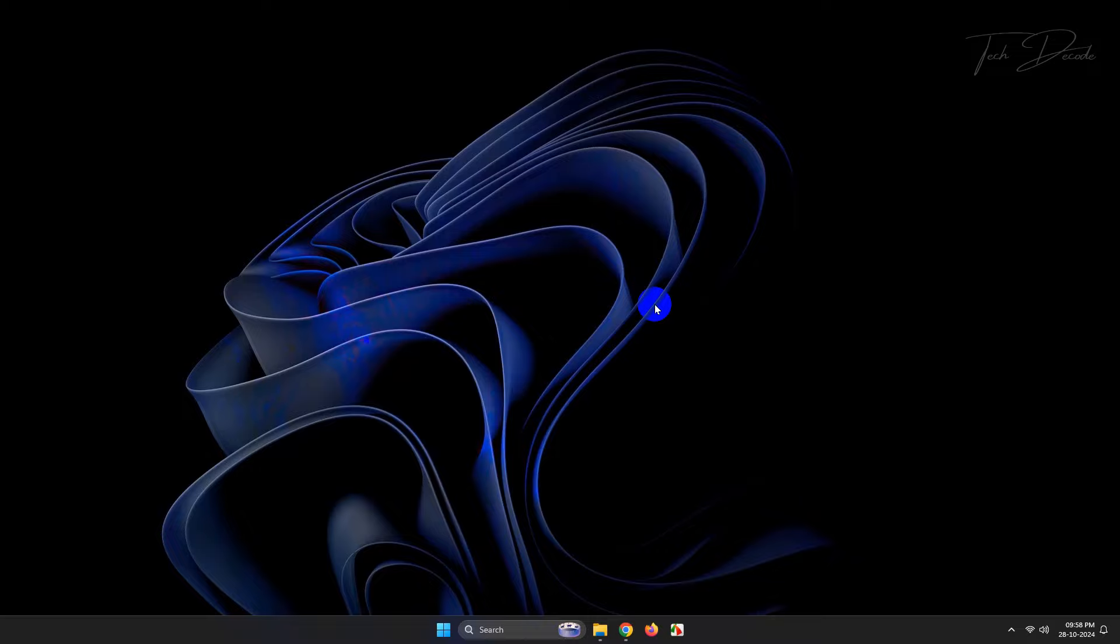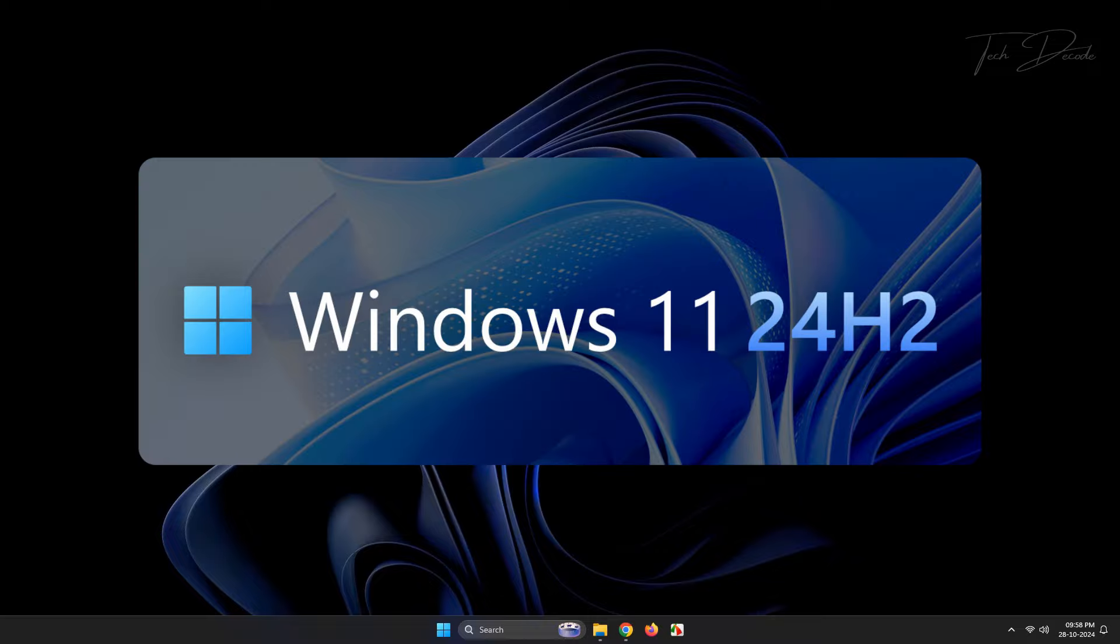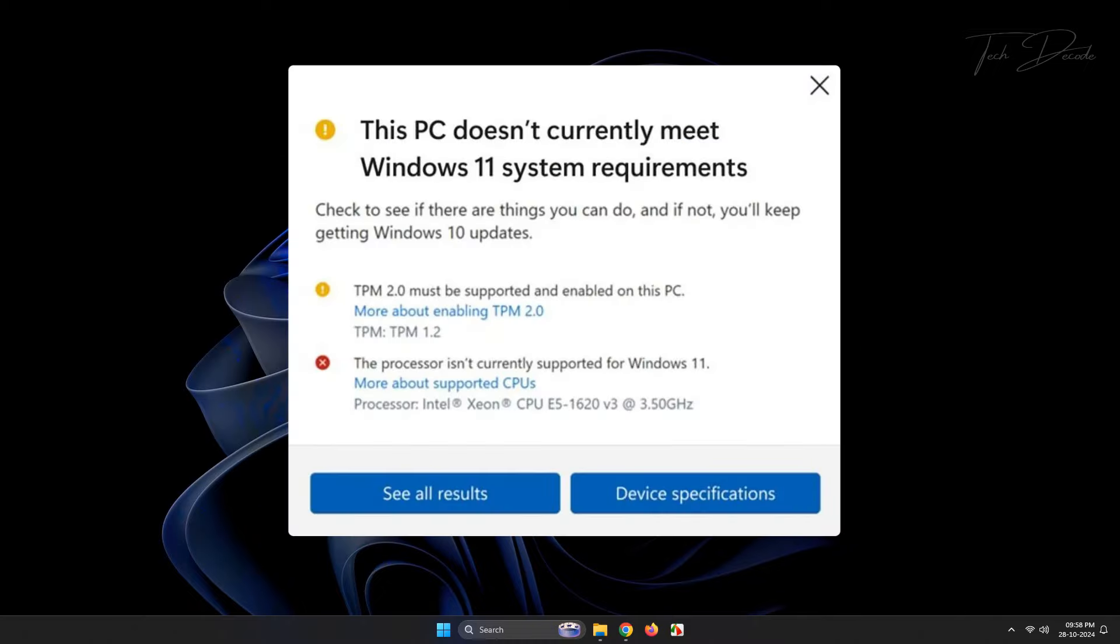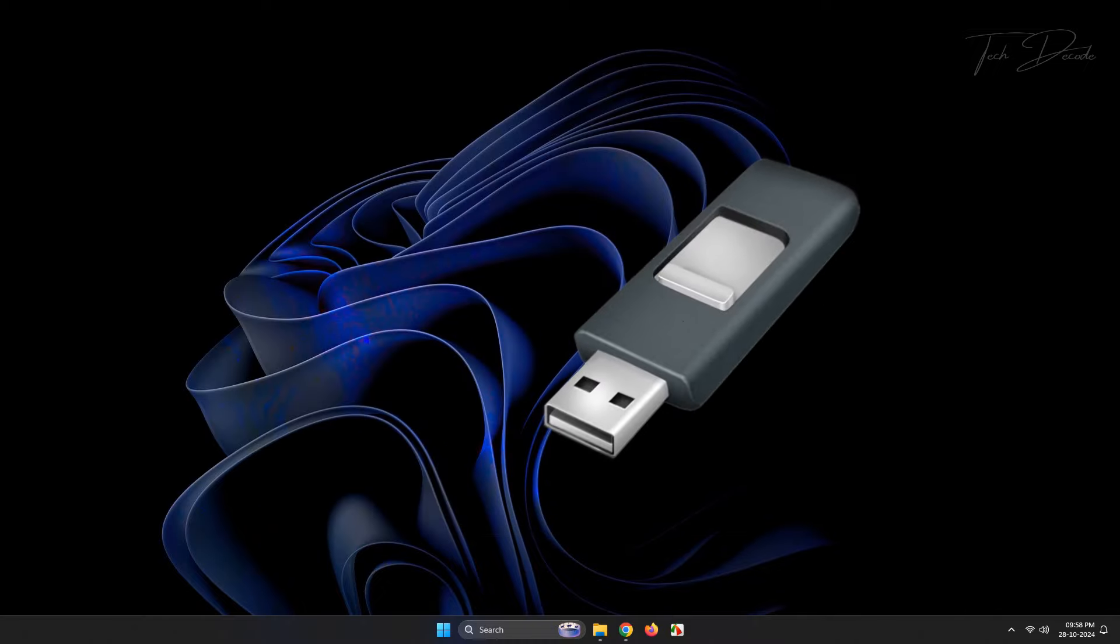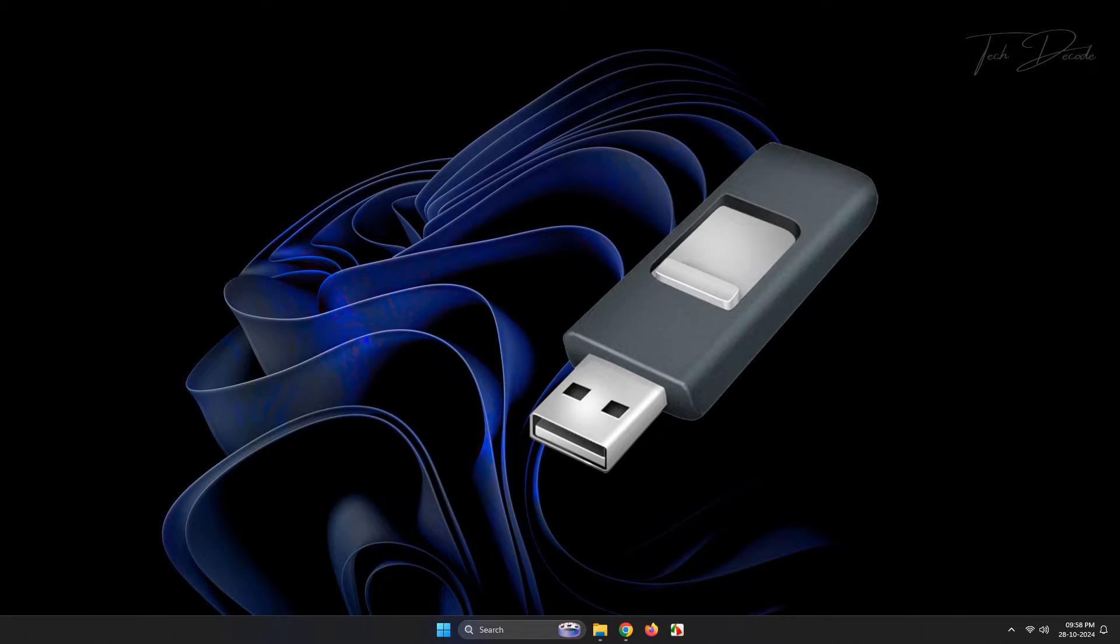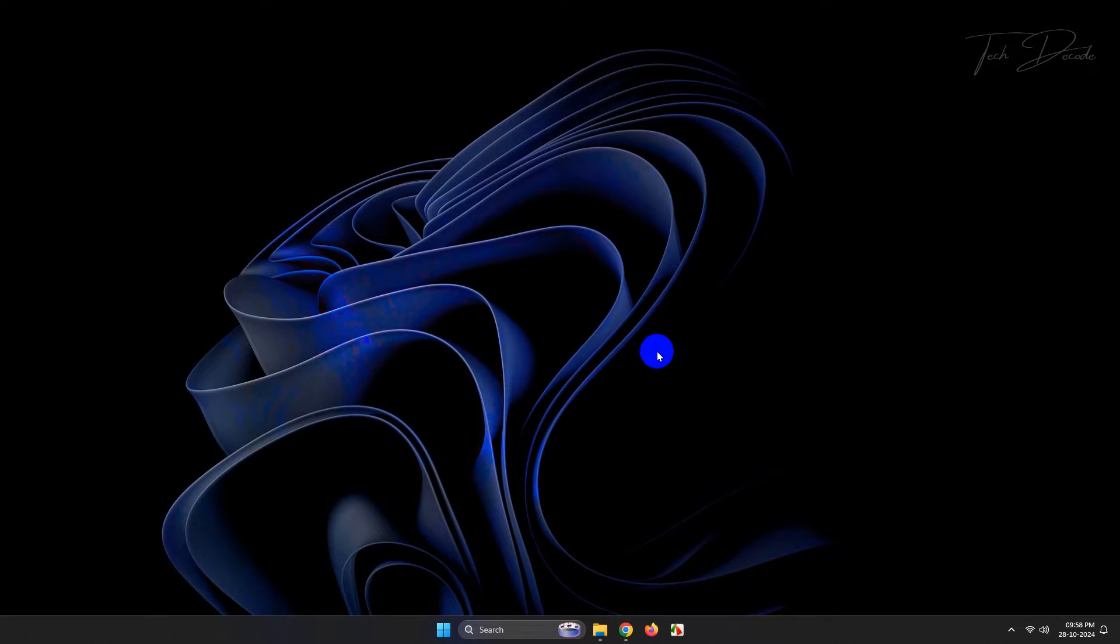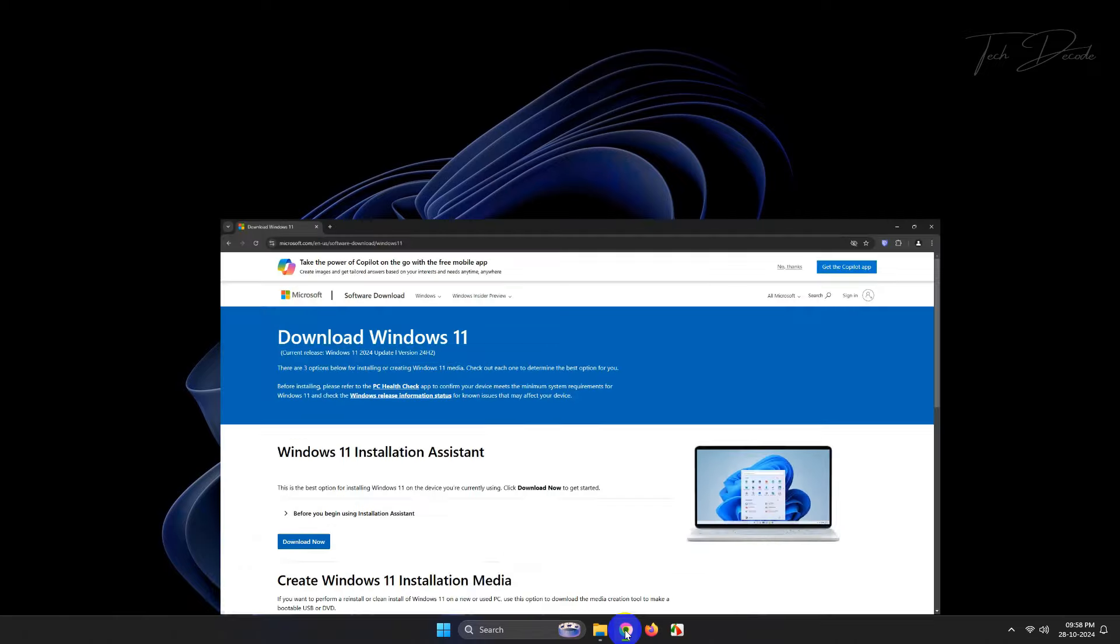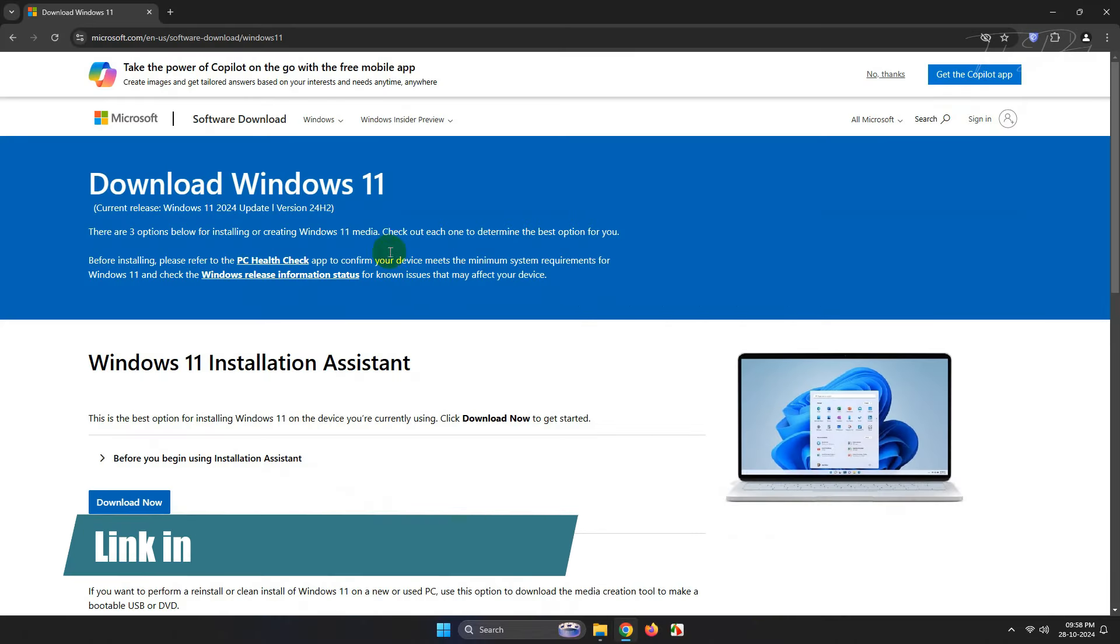Hi everyone, today in this video I'll show you how you can create a bootable USB drive of Windows 11 24H2 that will help you bypass the minimum system requirements using the Rufus tool. So let's get started.